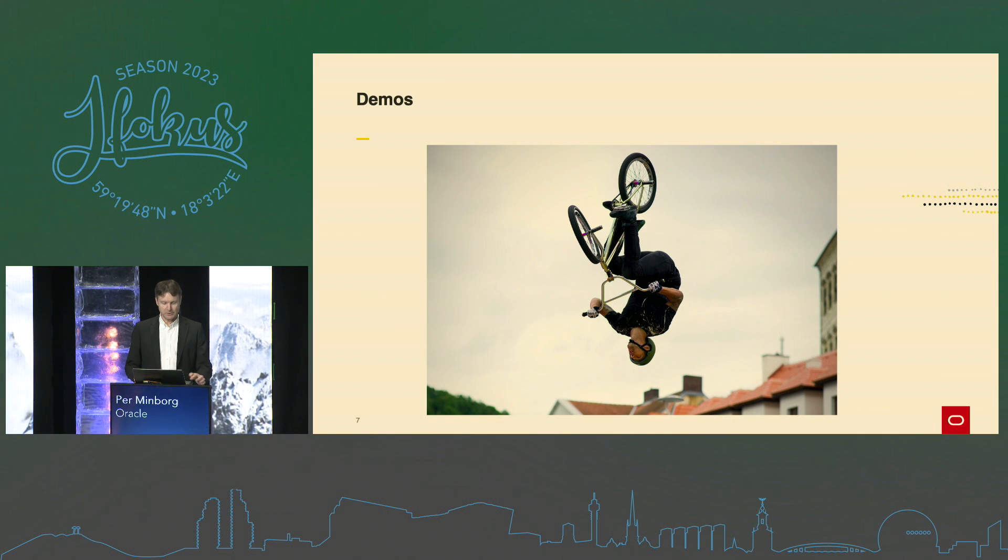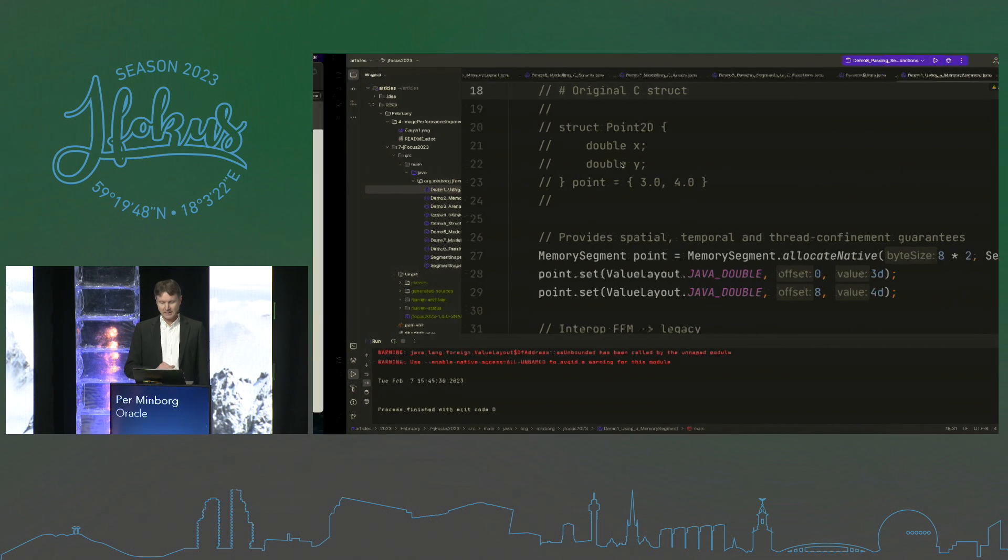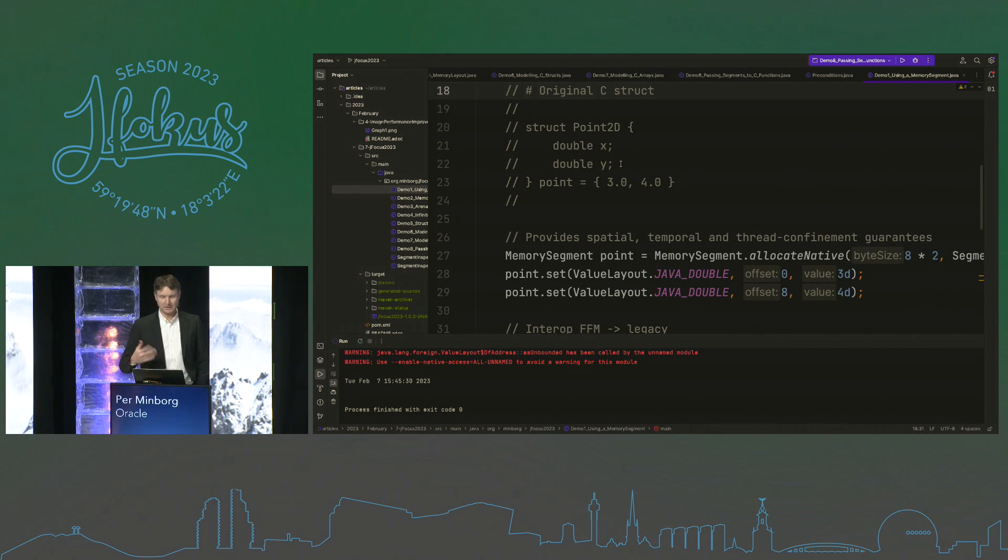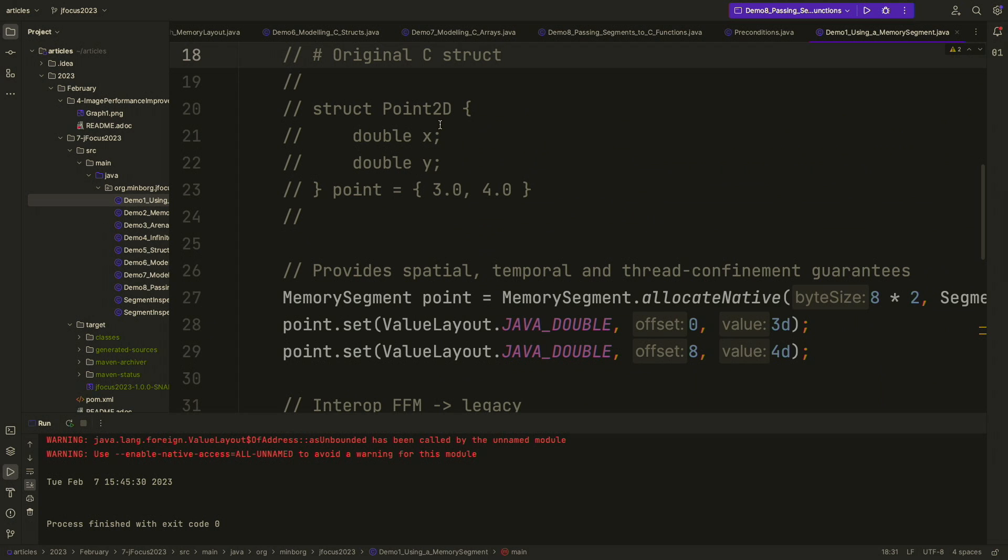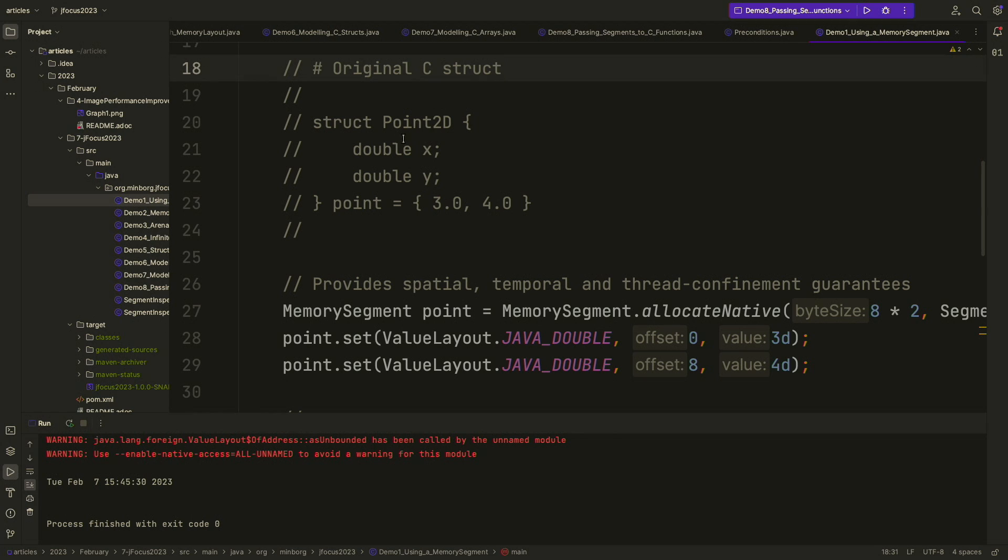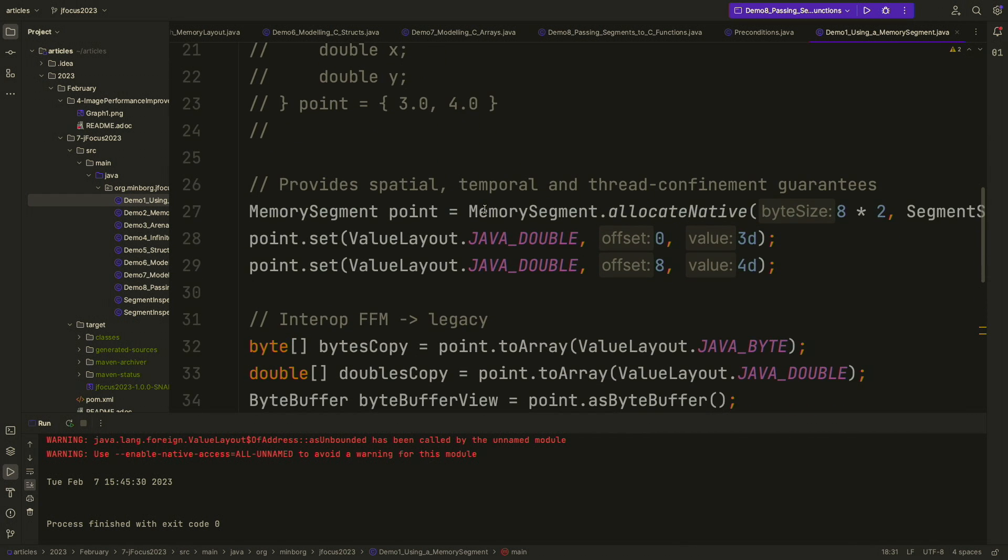I have some demos here. So without further ado, let's switch to the IDE. I only have 13 minutes, so let's start cracking. So let's see, we have a C struct here. I use C examples here, but nothing prevents us from interfacing with other languages as well. Most of the libraries are written in C. Here I have the old familiar Point2D with the double x and the double y. And I declare a point at this coordinate here, 3,4.